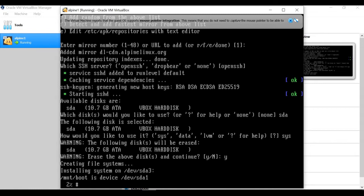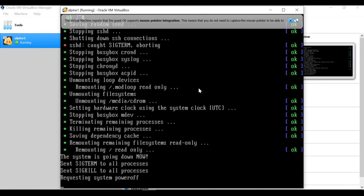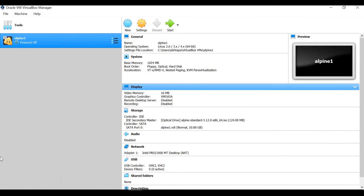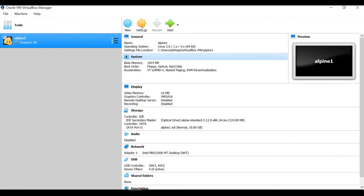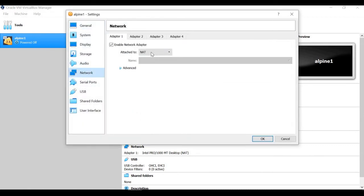It will take around one minute to complete the installation. It took less than a minute on my system. Now it's asking me to reboot — instead I'll just power off the system so I can change some settings first.